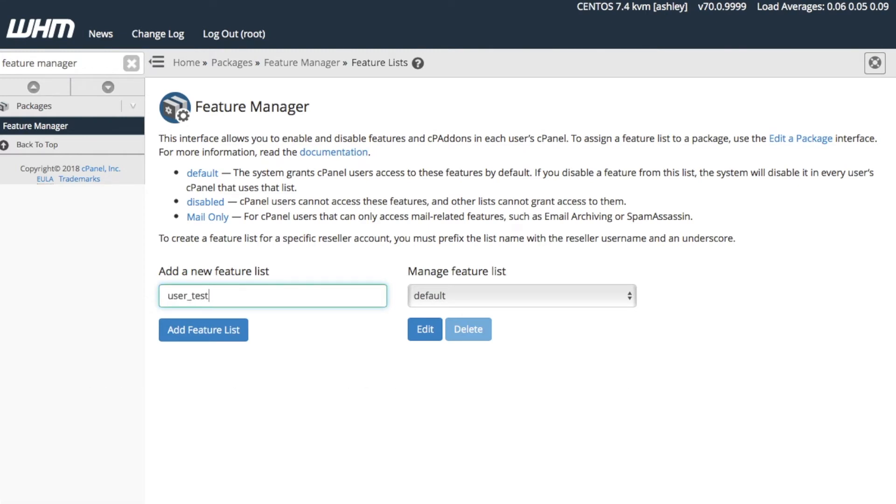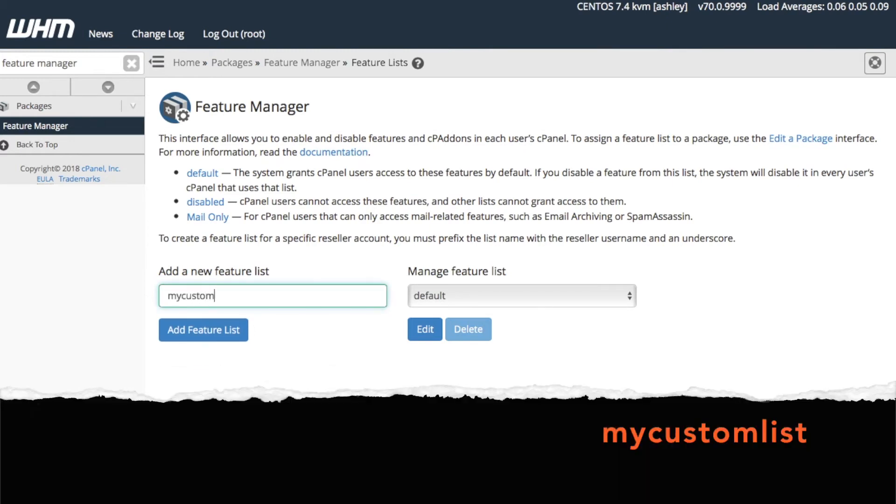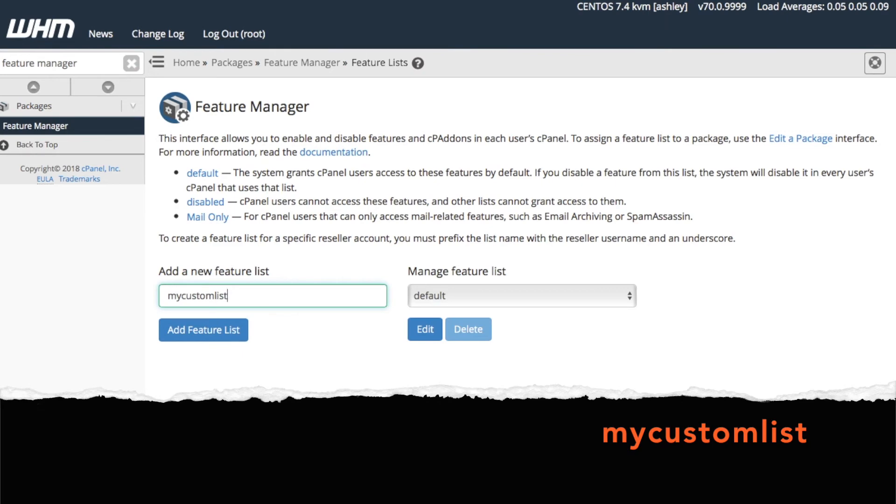For this tutorial, let's use my custom list. First, enter the list name in the text box here, then click Add Feature List.